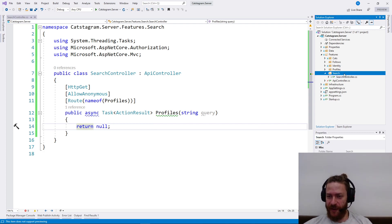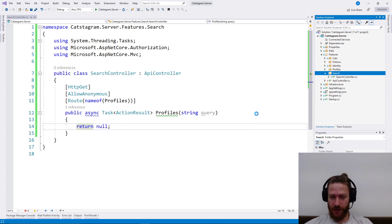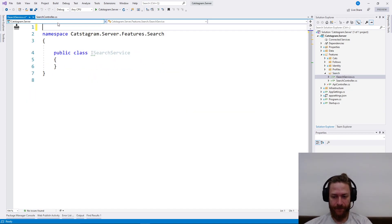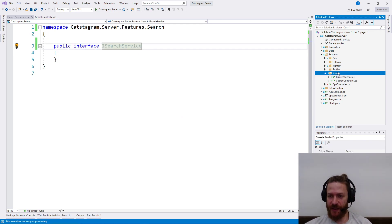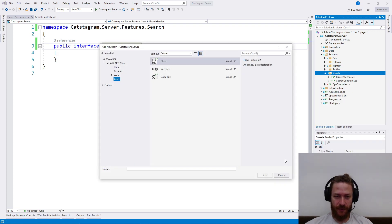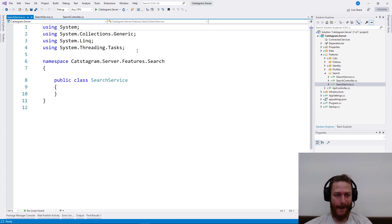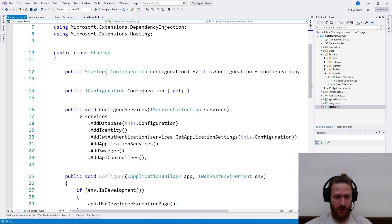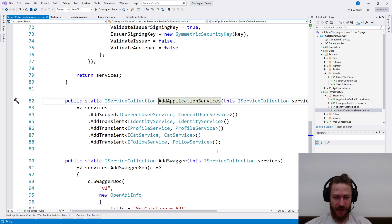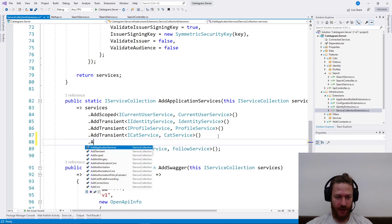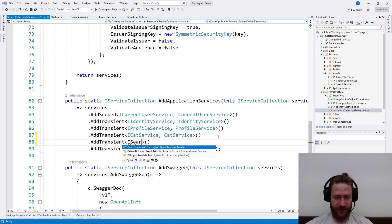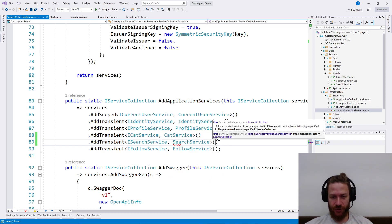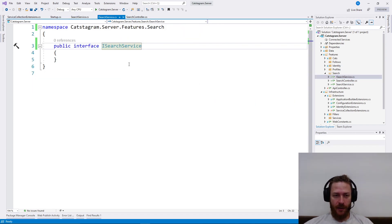I would need to have a search, ISearchService. Interface ISearchService and another one. I'm going to go to my application services and I'm going to add the searching. Transient ISearchService should be matched to the SearchService class.